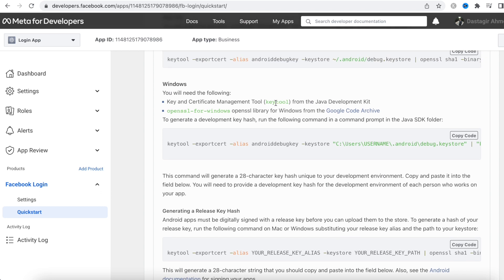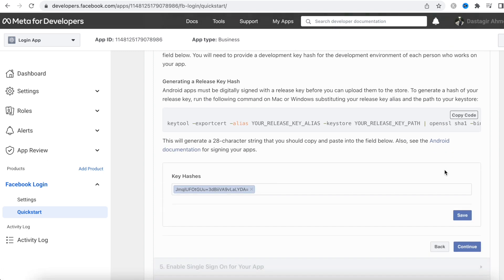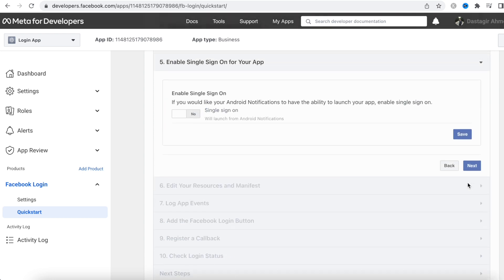For Windows, you need to install OpenSSL first and then you can create the hash key. Once you create it, copy and paste it into the dashboard field, then continue.